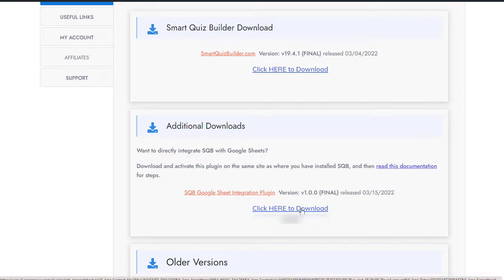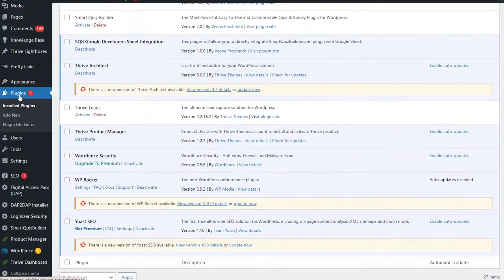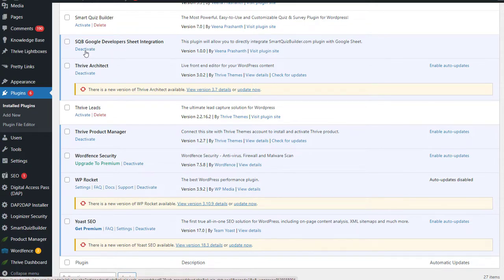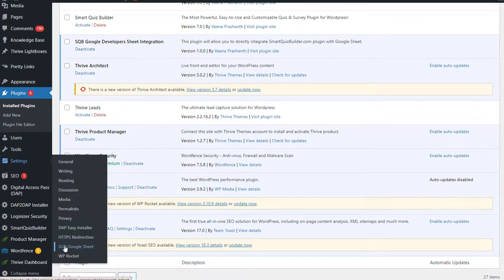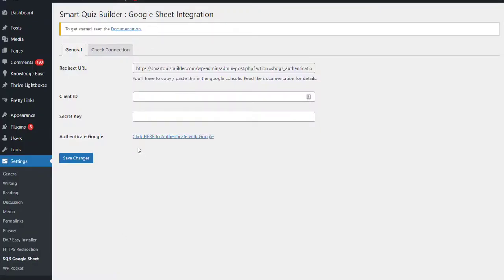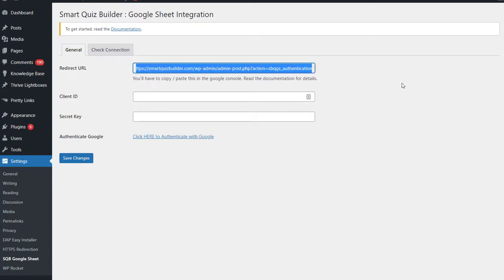Download this zip file and go back to your site. Under Plugins, SQB Google Sheet integration — activate this plugin, you just have to do this once. After you activate it, go to Settings and go to SQB Google Sheet. You will see this page after you activate the plugin. Here you can see there are three fields: redirect URL. All you have to do is copy and paste this. When you create the app in Google, I'll show you where you will need this.